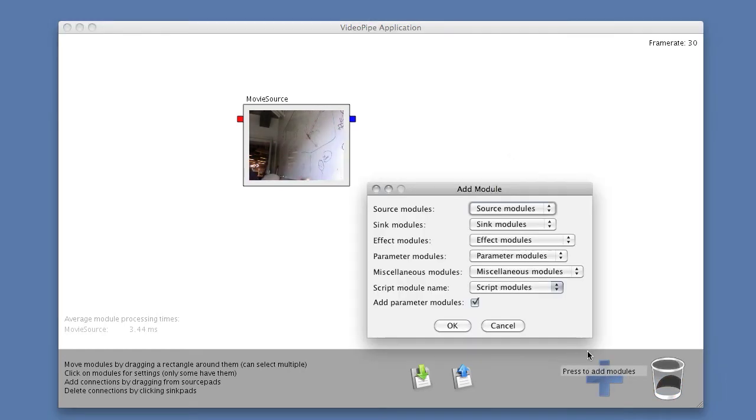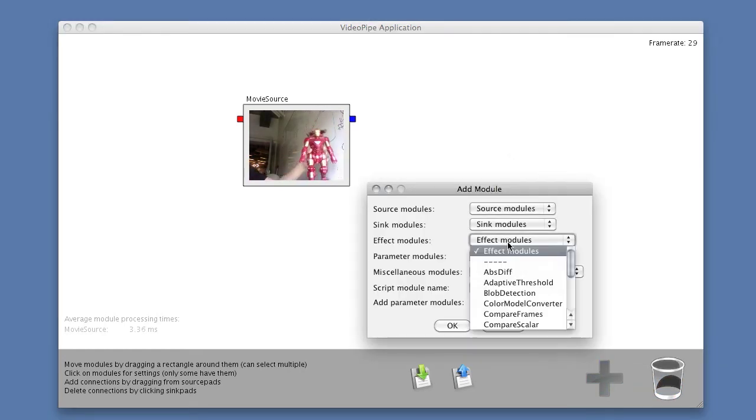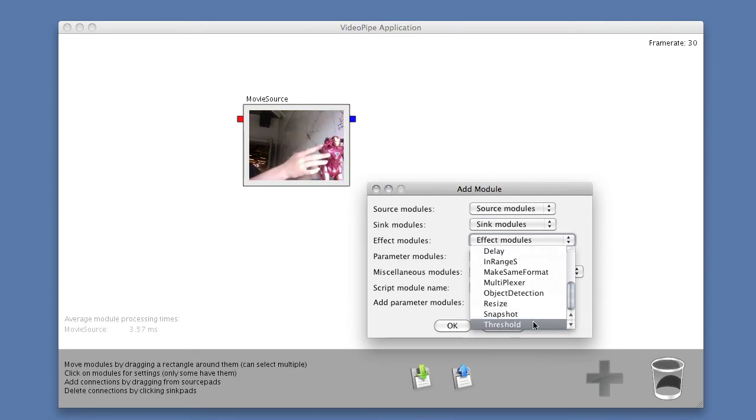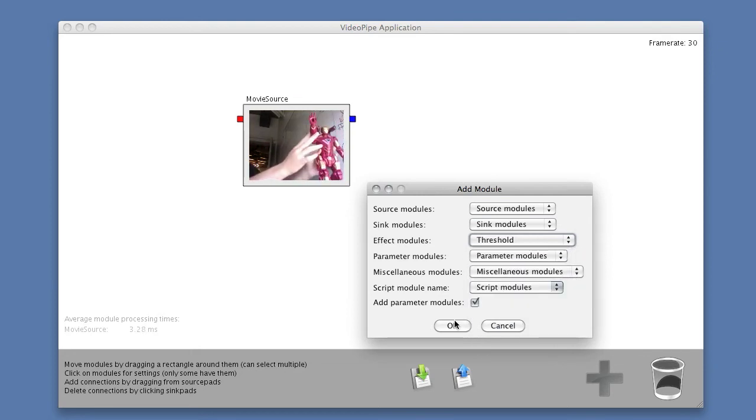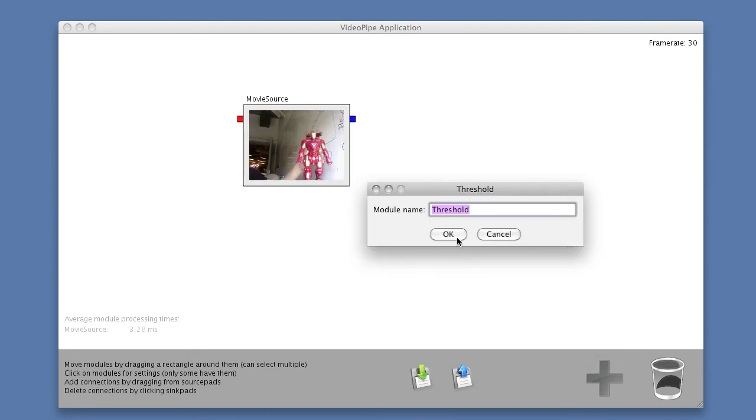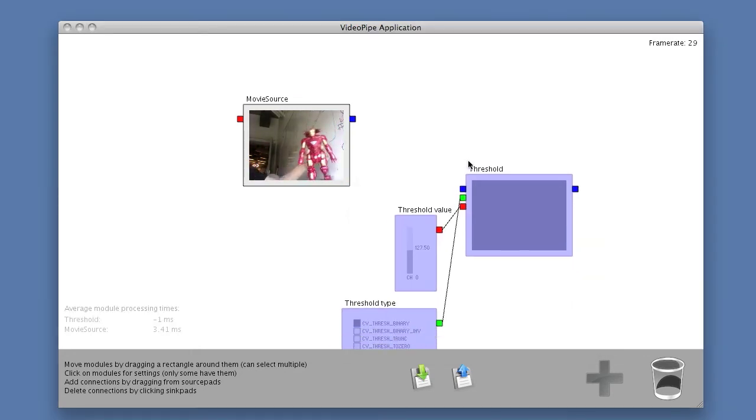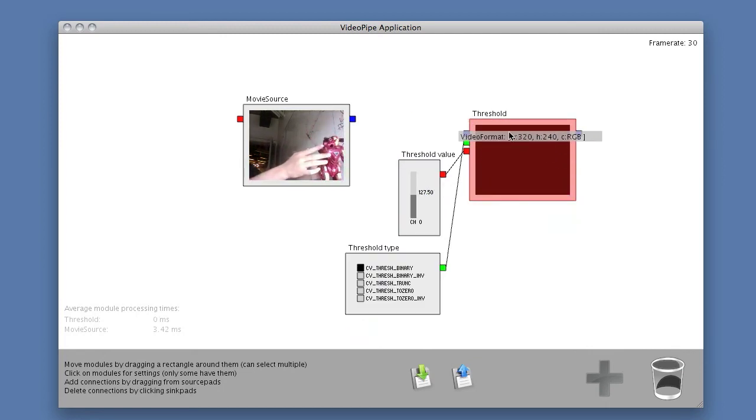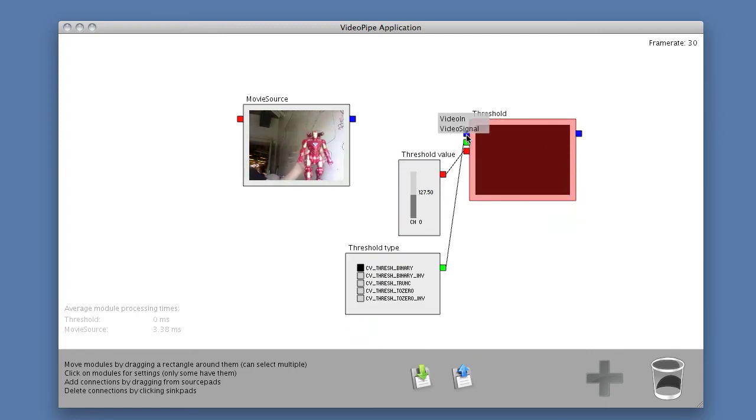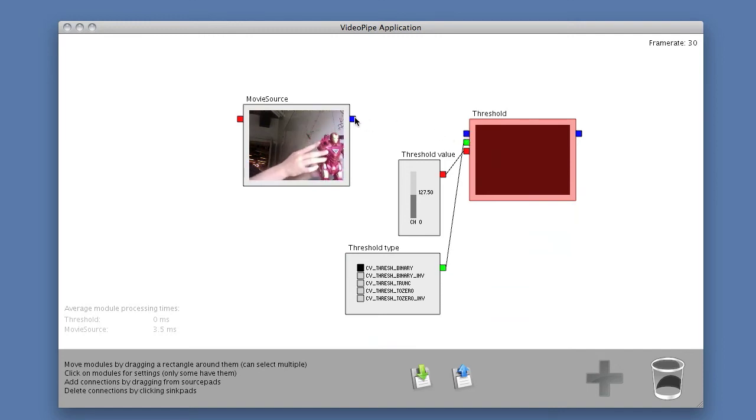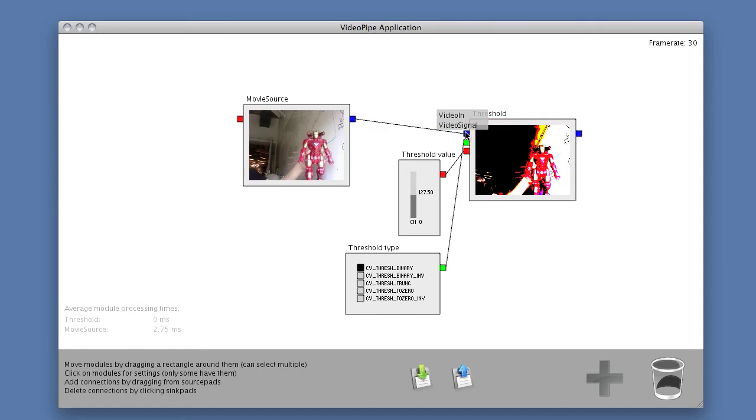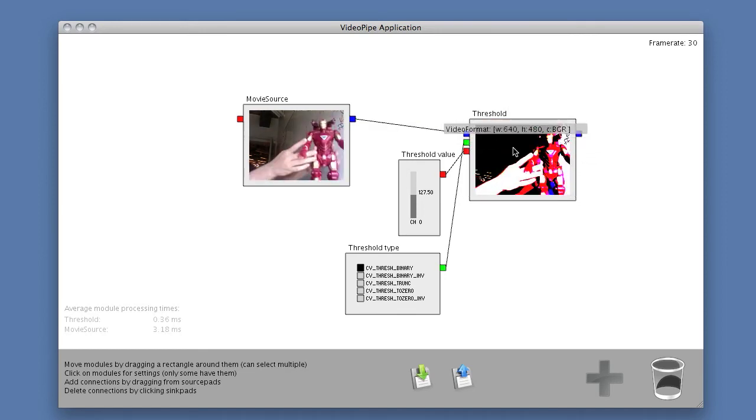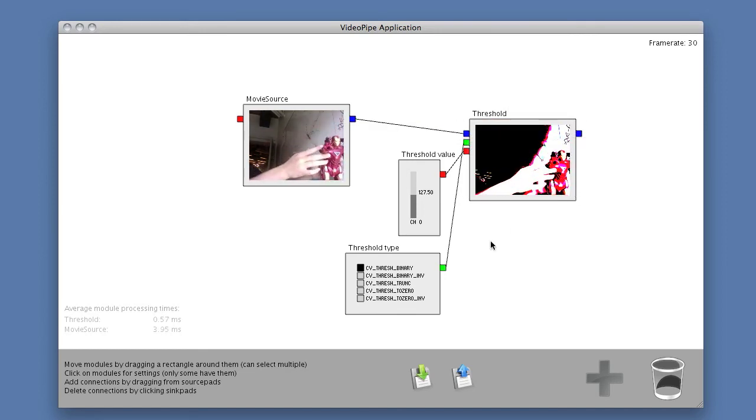I could add another module here, for example, a thresholding effect module. And this one comes with a couple of default options. So it's colored red right now because not all of its inputs are connected. So we can see that the video signal isn't connected. Now I'll just connect the video signal from the movie source, making it fully connected. So now we can see the thresholded value in this preview pane.